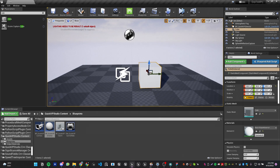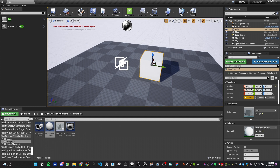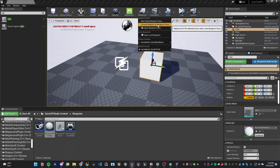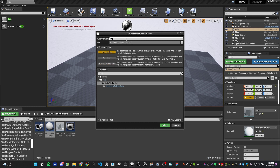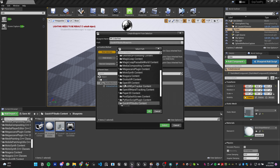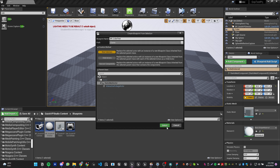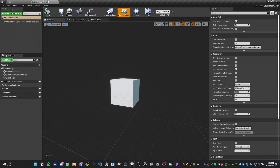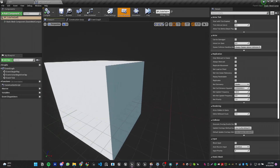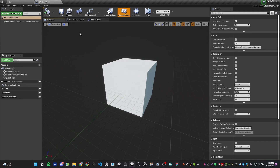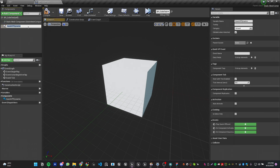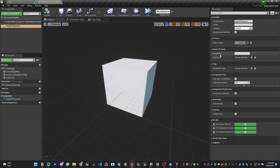Let's pretend this is a blueprint actor we created. Convert it to a blueprint class — I'll name it BBQ Test and save it in my content root folder. Open the blueprint actor editor. To make it a QuickVP-compatible actor, go to Components and add a QuickVP Dynamic Component. Once added, click Compile. Then click on the QuickVP Dynamic component and in the Details panel you'll see an Event Name field.